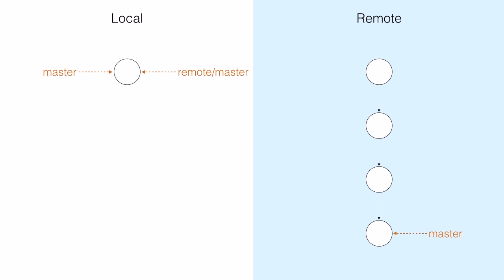So here's a picture of a distributed version control repository. The local repository is on the left and the remote repository is on the right. Each of the circles in the graph represents a commit, a snapshot of the project files.